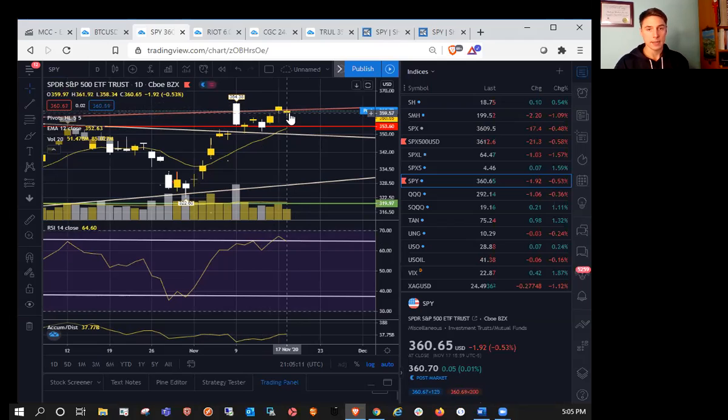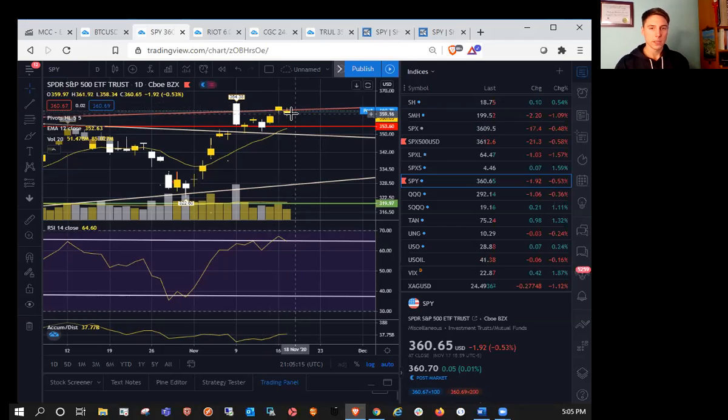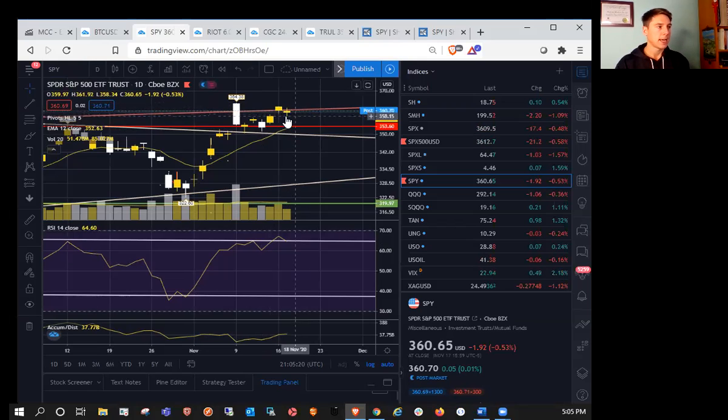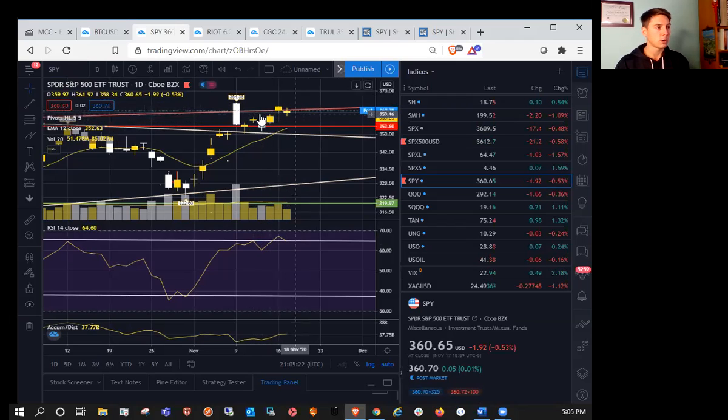So most important support from today is going to be 358.34. If we lose that level tomorrow, then chances of a daily bull flag are diminishing. And if we hold that level tomorrow, then we'll look to break the previous high, which is 362.78.